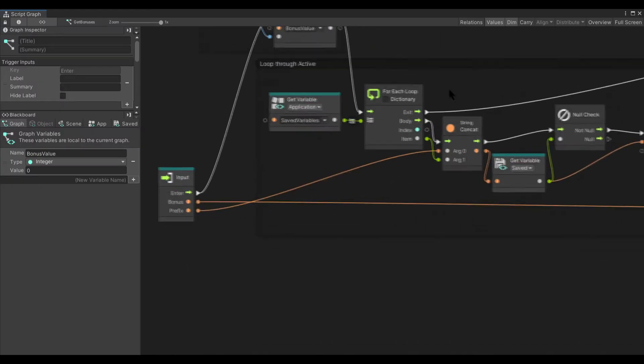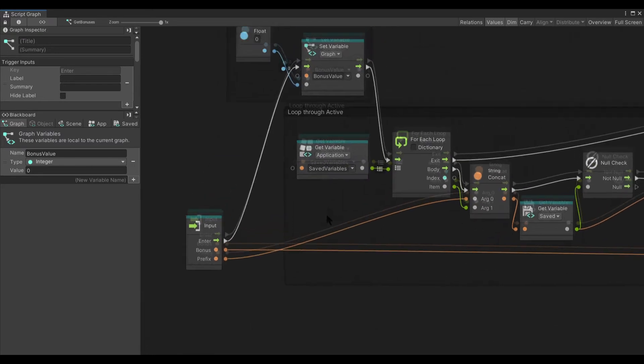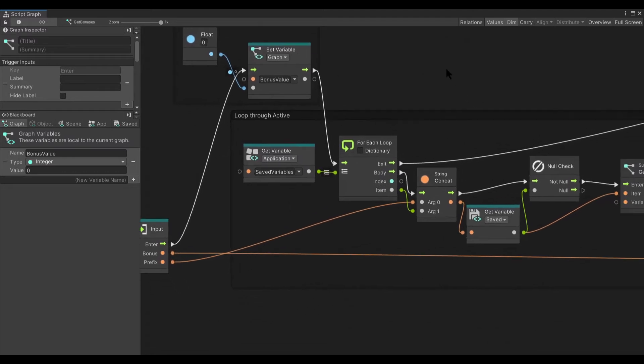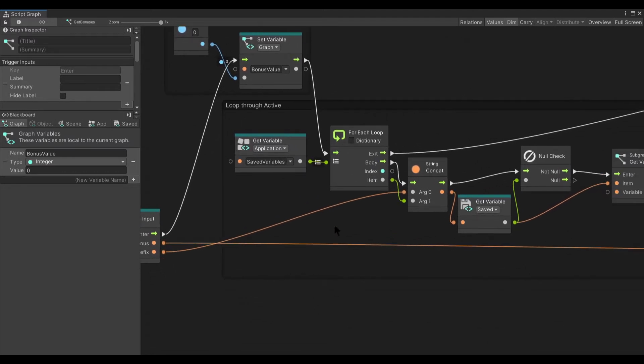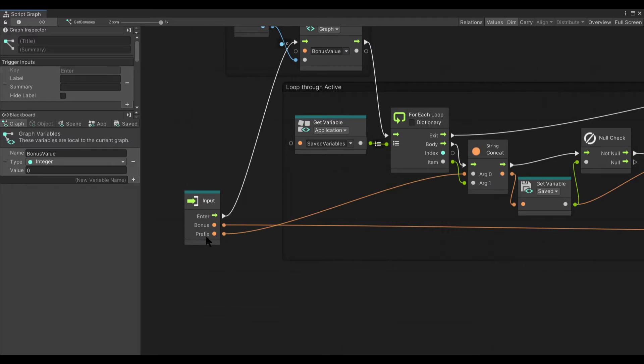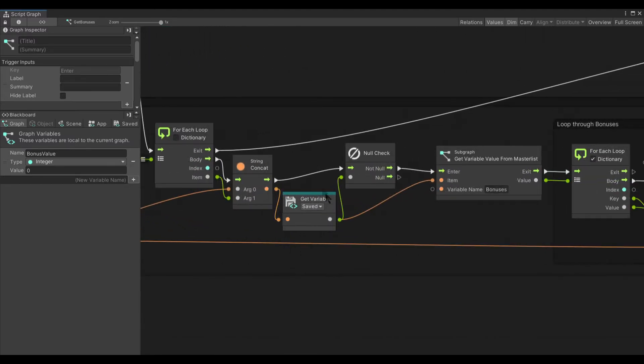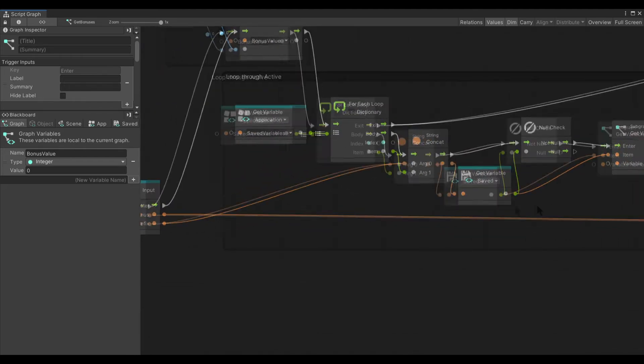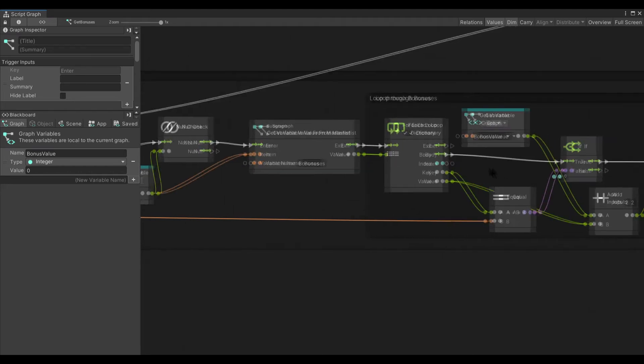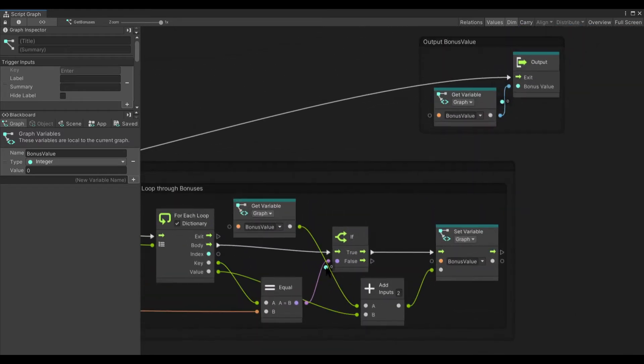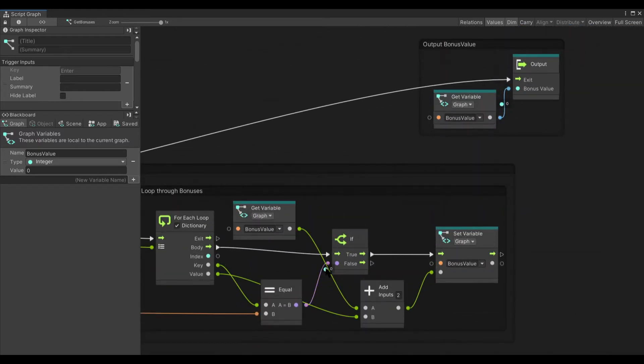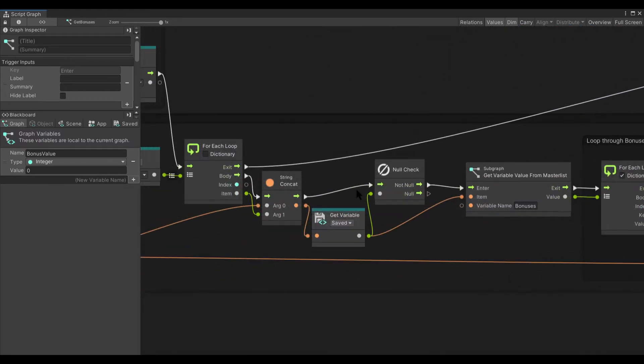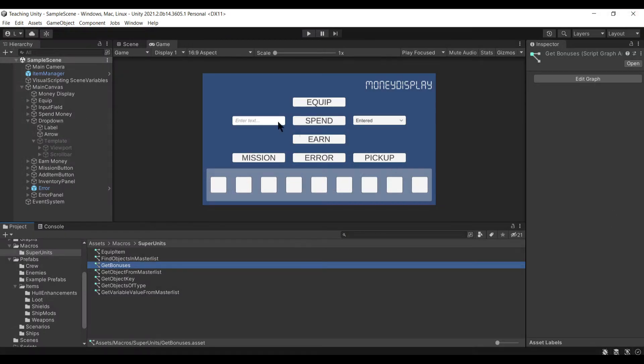We've got one here called get bonuses. This one is really interesting. We give it a bonus that we're looking for and then a prefix. First thing it does is it resets this bonus value graph to zero so we're starting from scratch. Then it loops through all of the saved variables with the prefix that we supplied it and gets the specific bonus. Anything that has bonuses, it goes through the bonuses. This is really important: being able to actually loop through data and understand what you're doing when it comes to UI stuff.